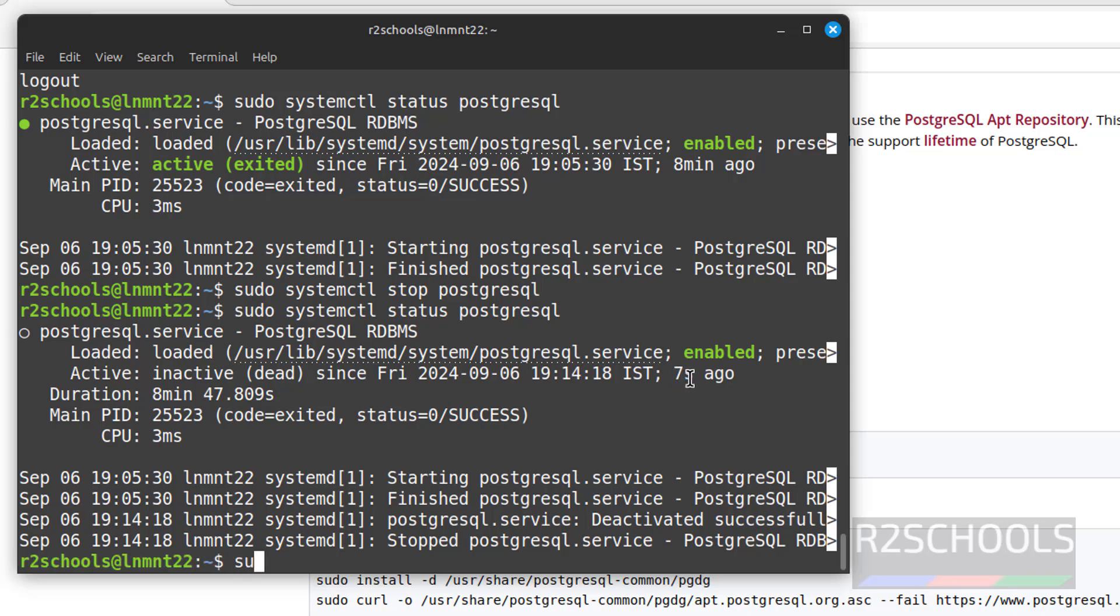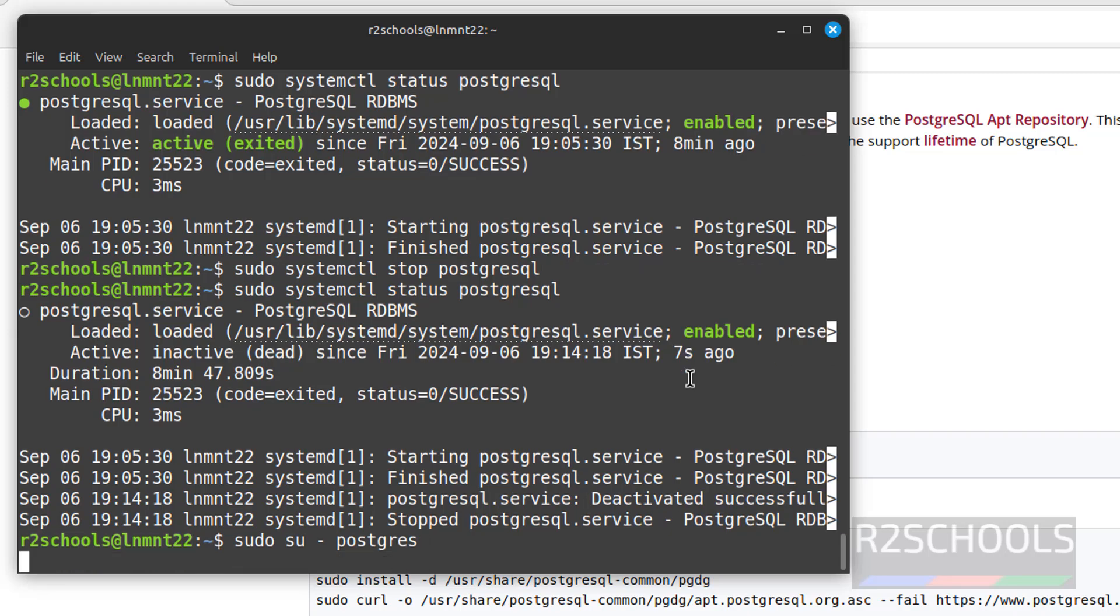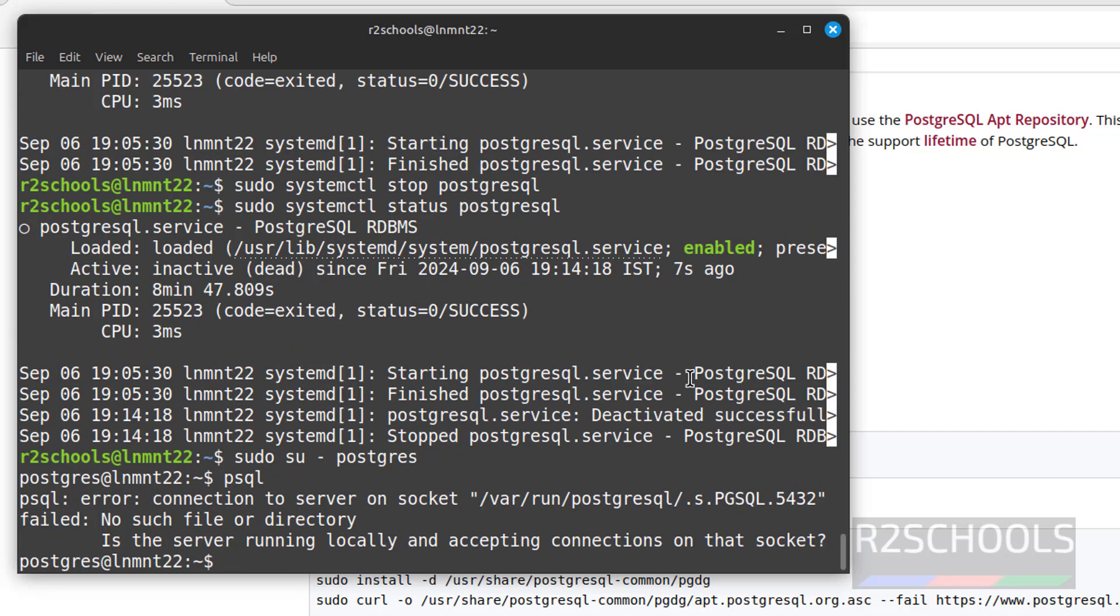Now if we try to give psql, see we got the error: connection to server socket failed. Now let's start the service.